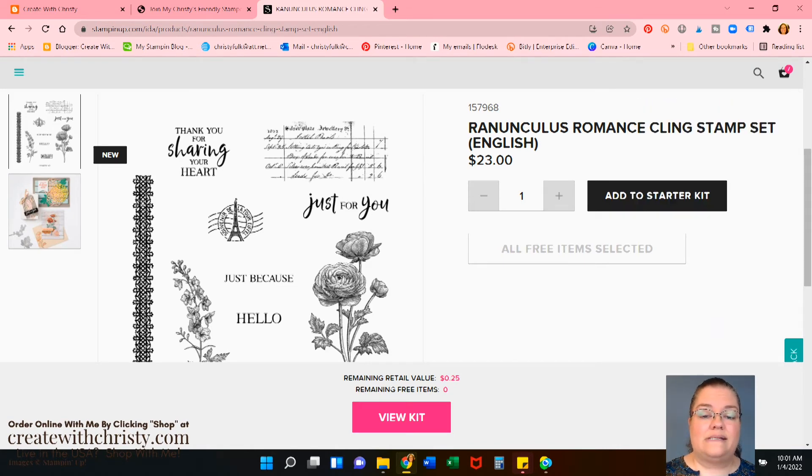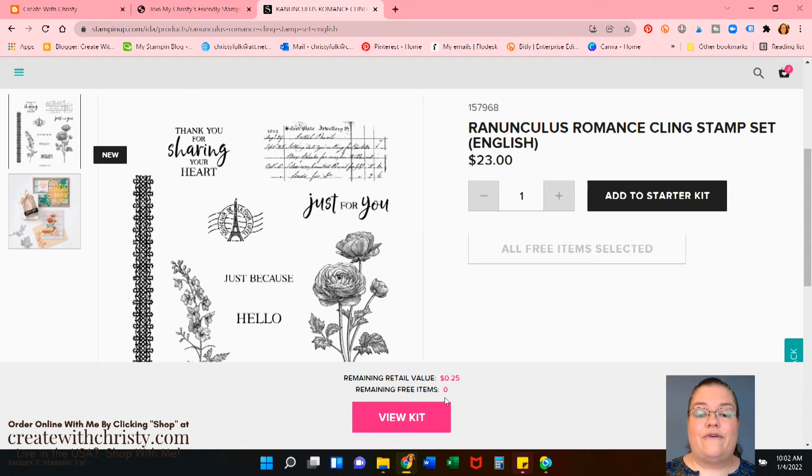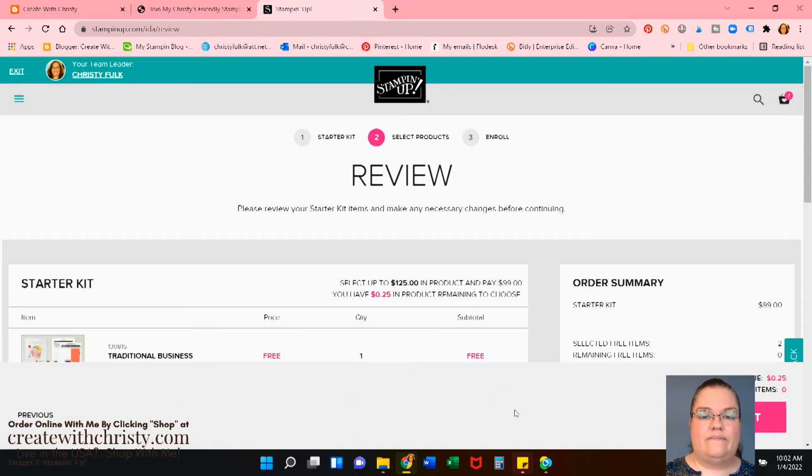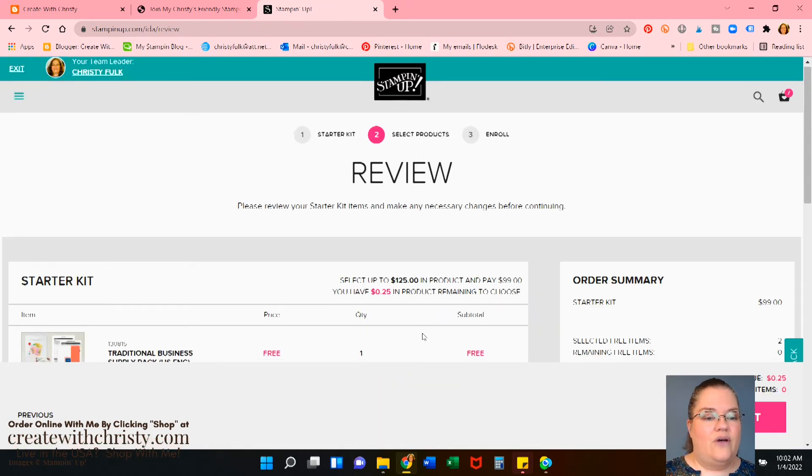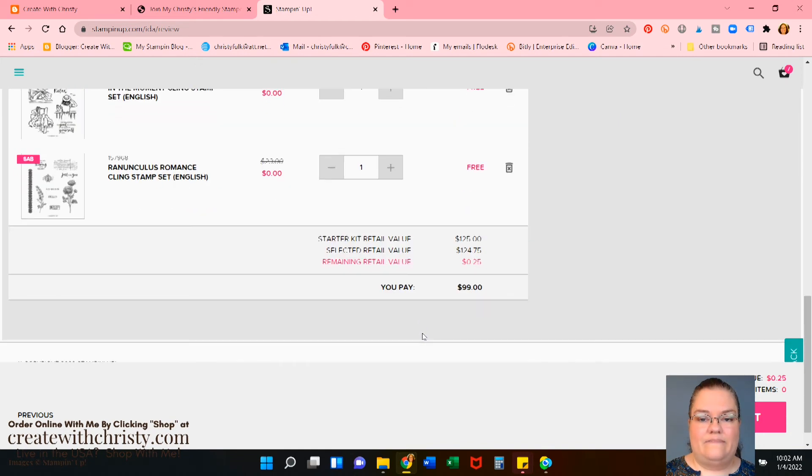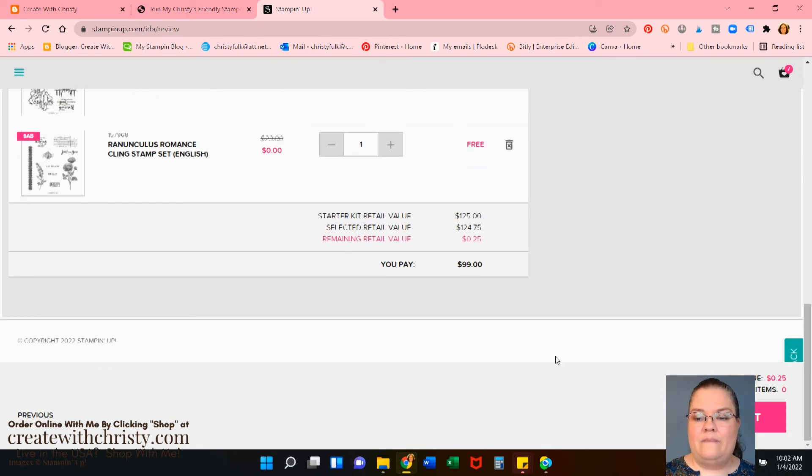So down here at the bottom, it says remaining retail value, 25 cents, remaining free items, zero. So let's view kit. We are all done with our kit. Okay. So now we're going to click next.